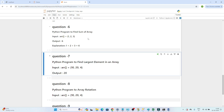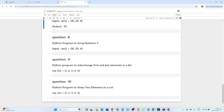Hello everyone, we will continue our data engineer interview preparation series. In this video we have a couple of Python-related questions which are generally asked in interviews. The first question is: write a Python program to find the sum of an array without using built-in functions. The second is to find the largest element in an array. The third is array rotation, and the fourth is to interchange the first and last element in a list.